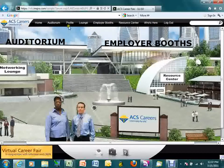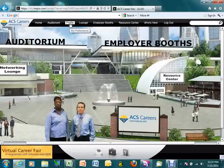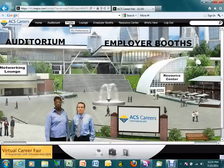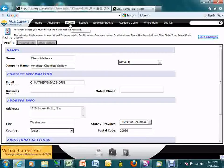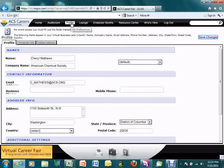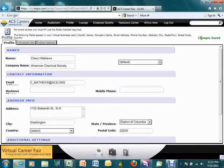One of the things in the navigation bar that you'll find interesting is the profile. Here you'll be able to access your own profile and edit the information that candidates can see about you. Simply click on profile at any time during the day, edit your information, and then be sure to click save changes to return to the landing page.